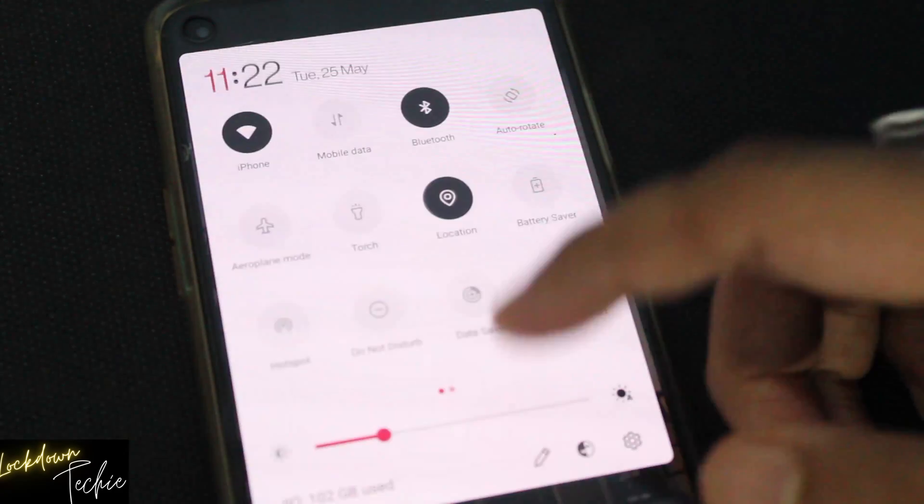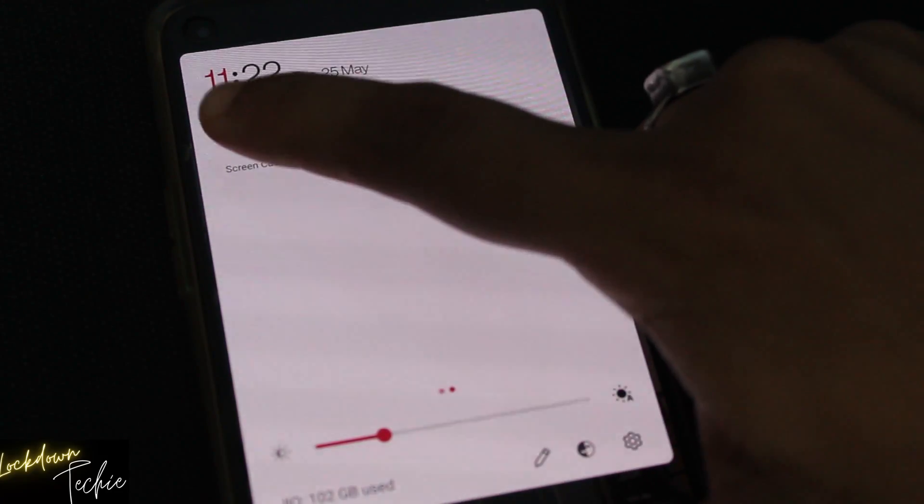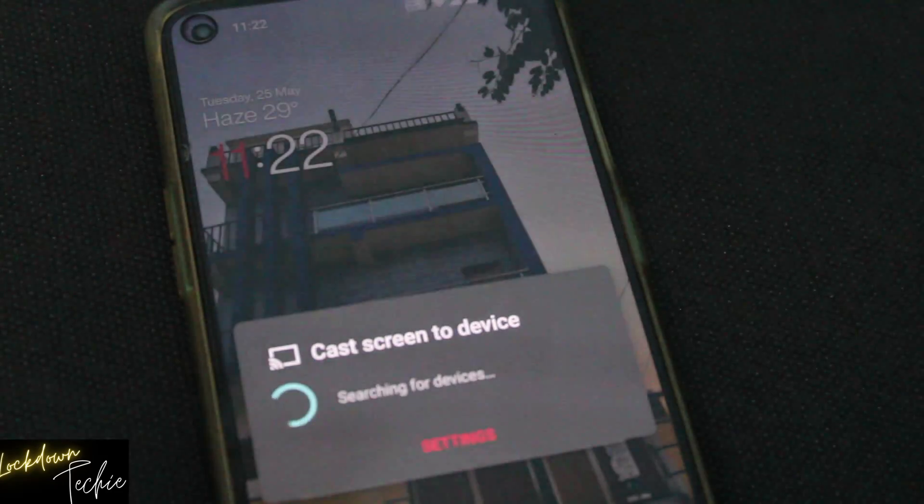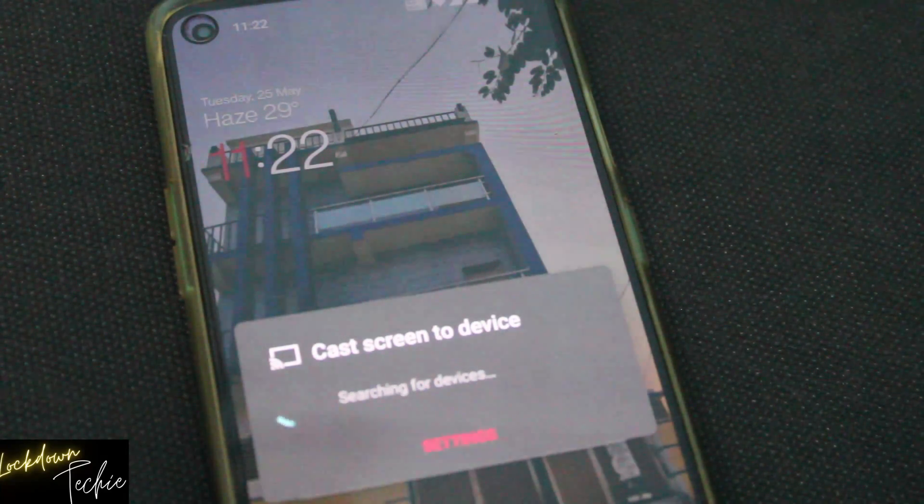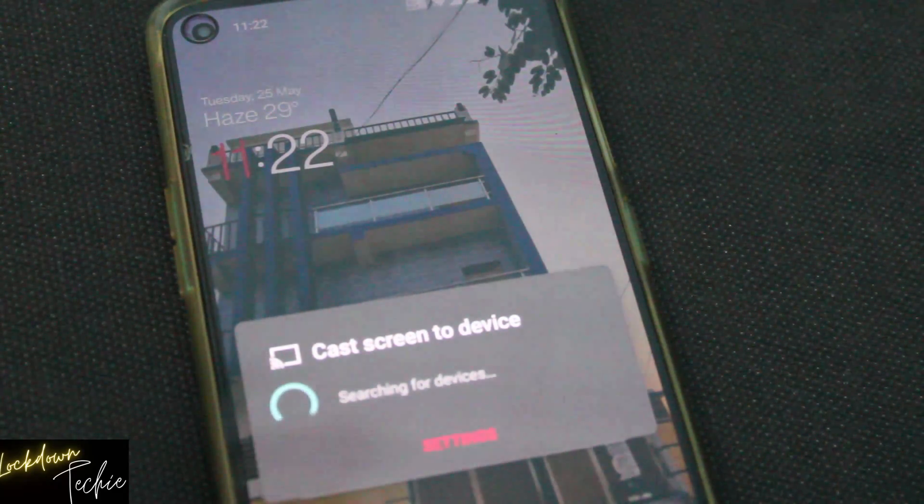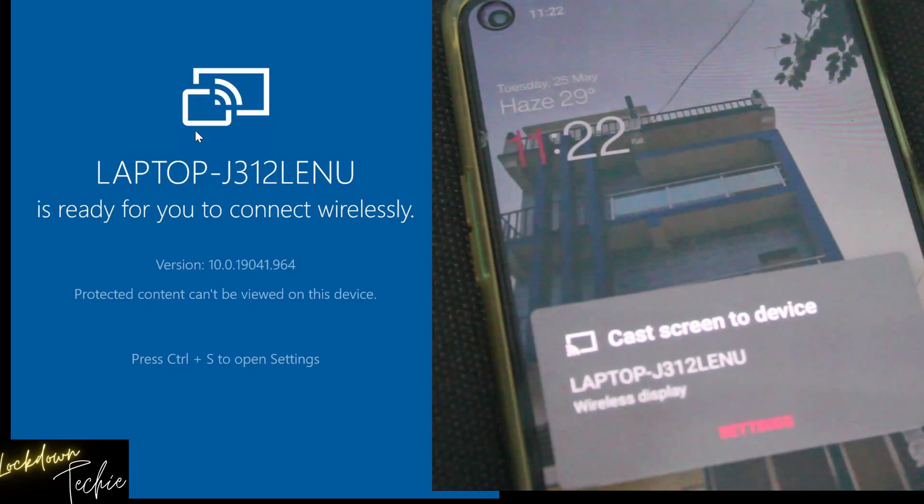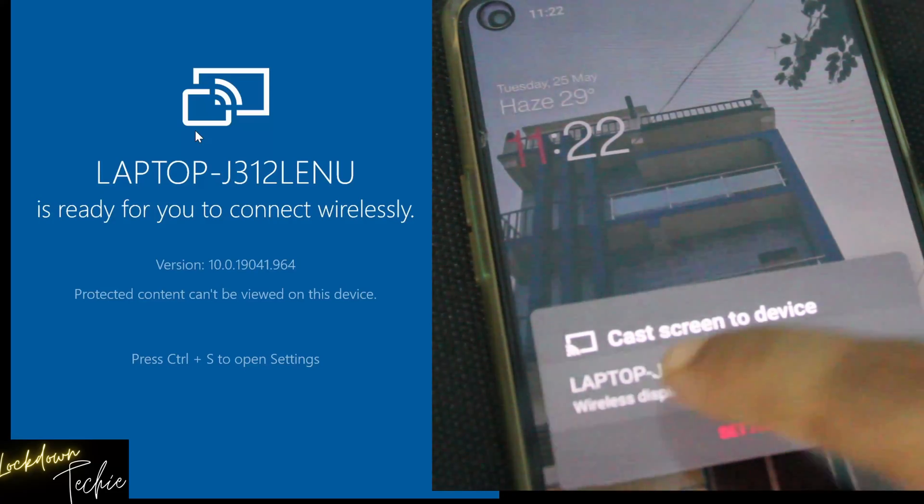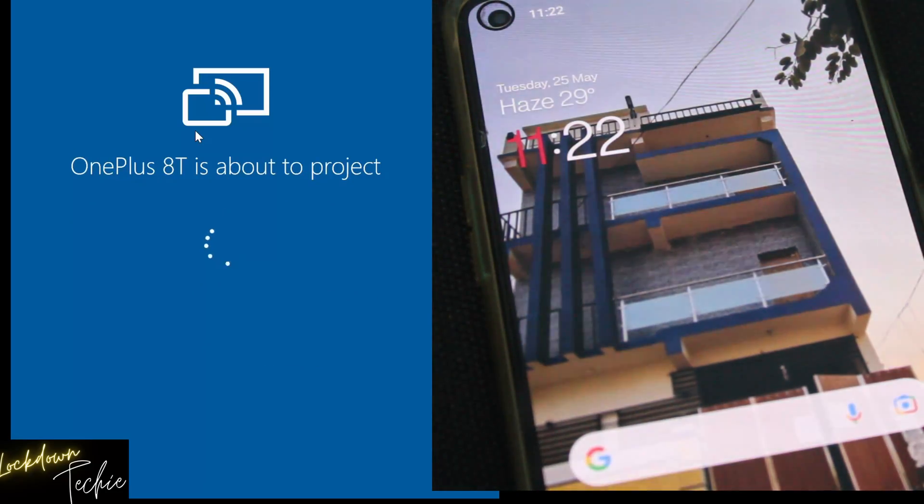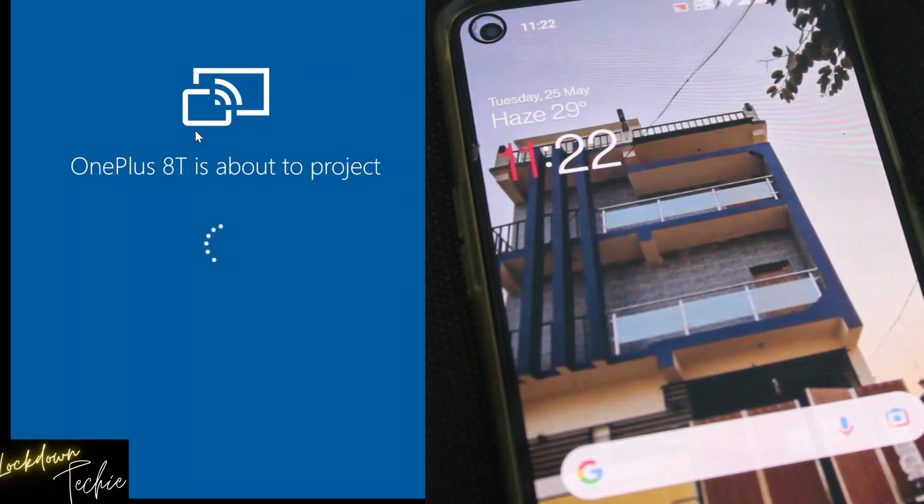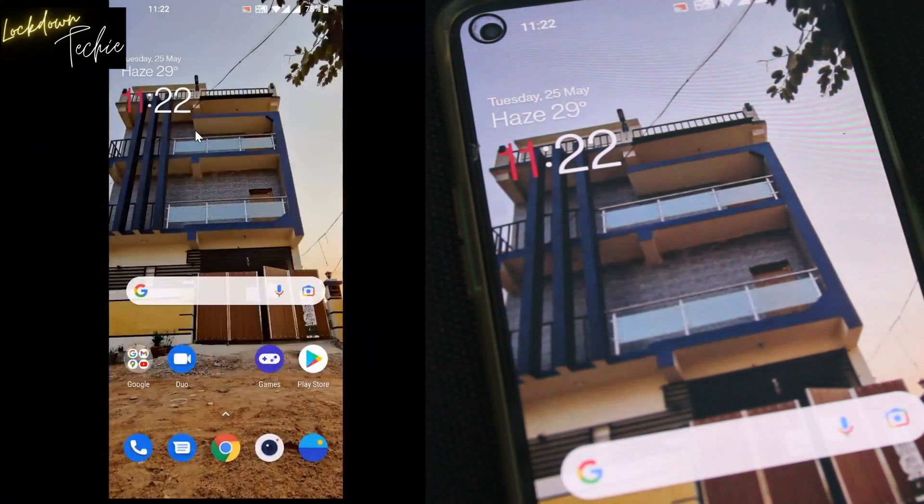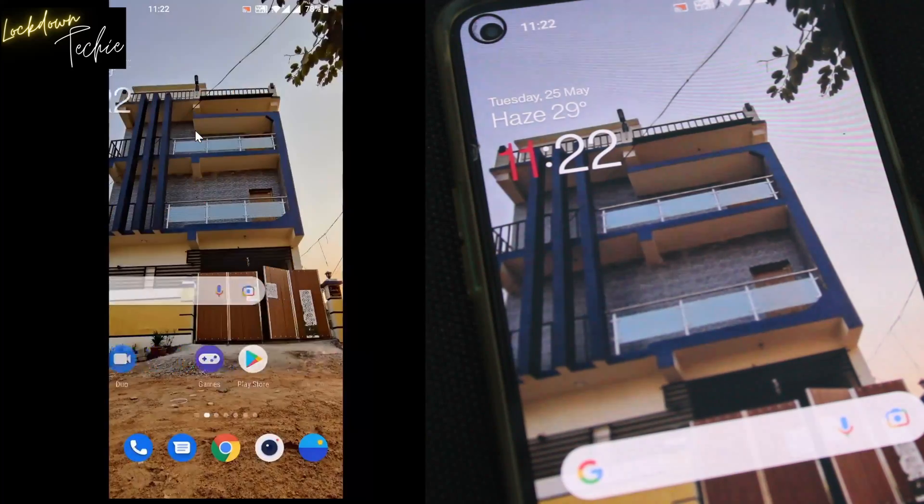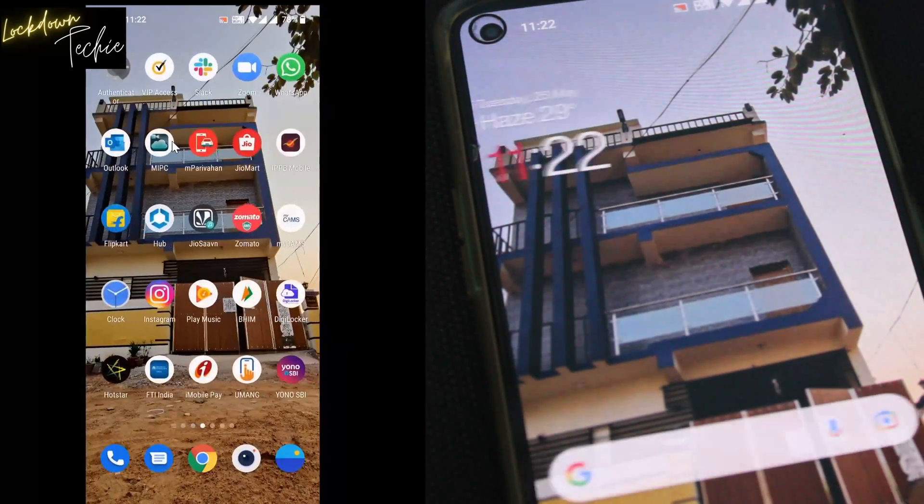And now you have to go to your phone. And then click on screencast. So when you click on screencast, it will search for the devices. And it will list your device. So you can see that in laptop it's showing ready for connect. And once you connect this laptop, it will start sharing your screen.